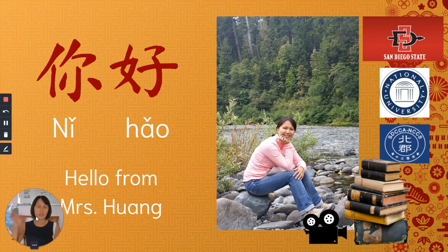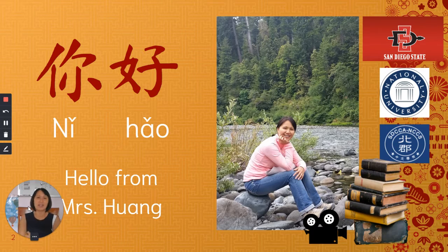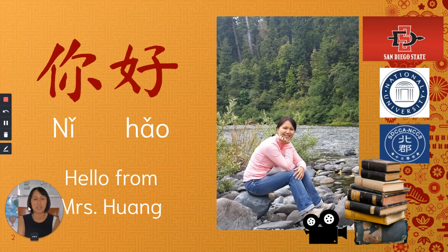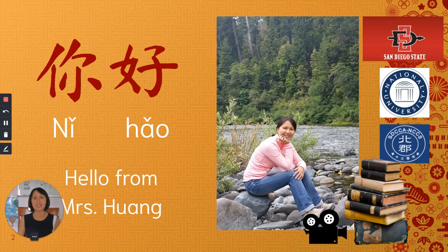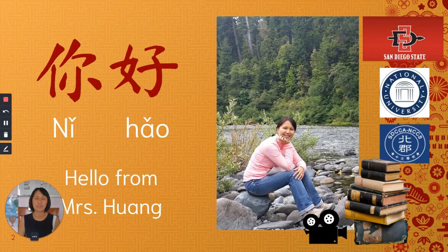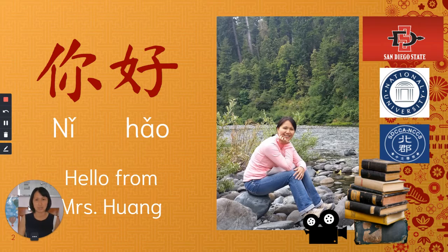So first of all, Ni Hao. Ni Hao means hi, it means hello. I graduated from San Diego State University and then I went to National University to receive my Master in Education.